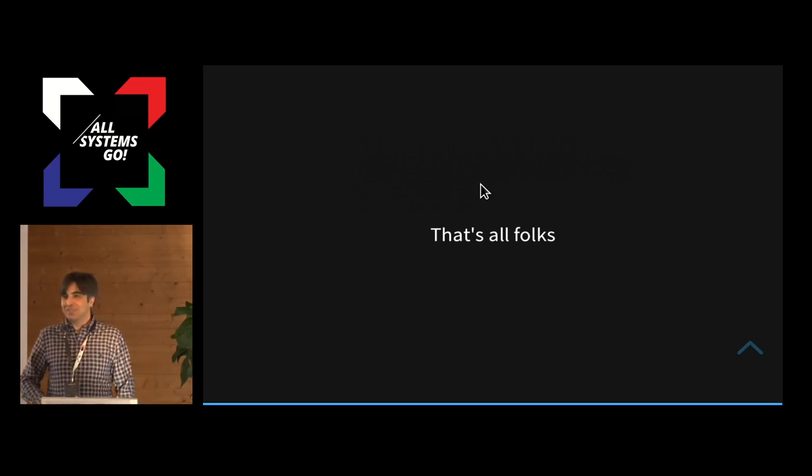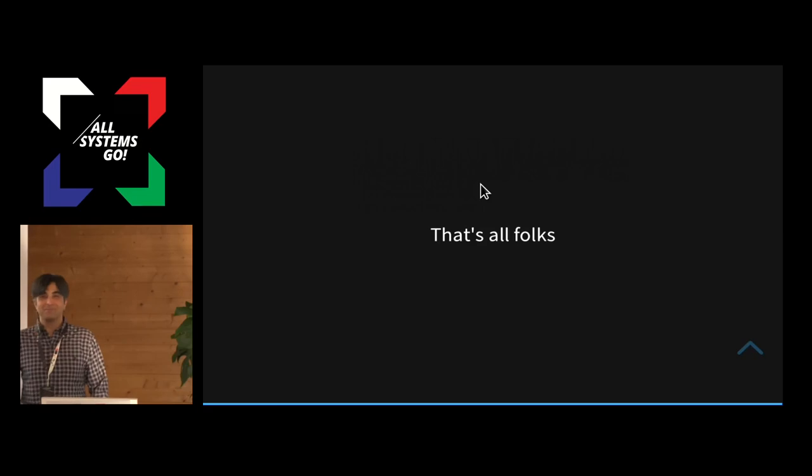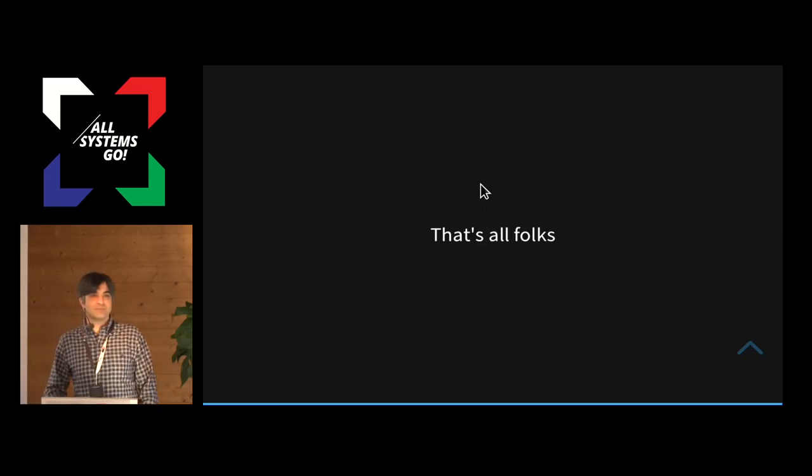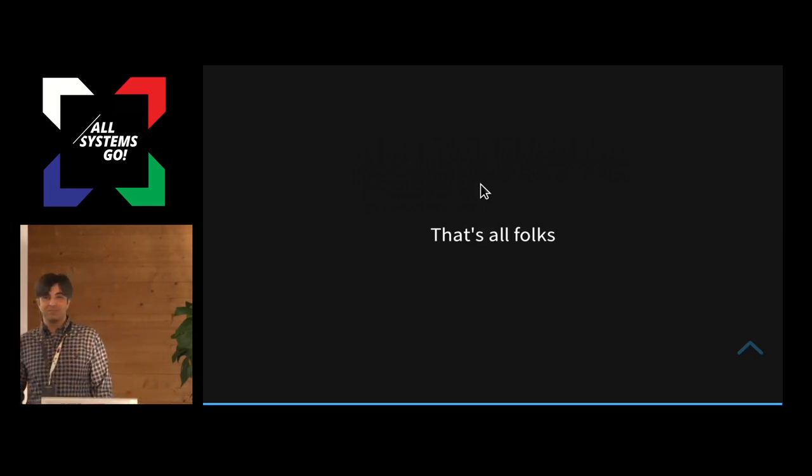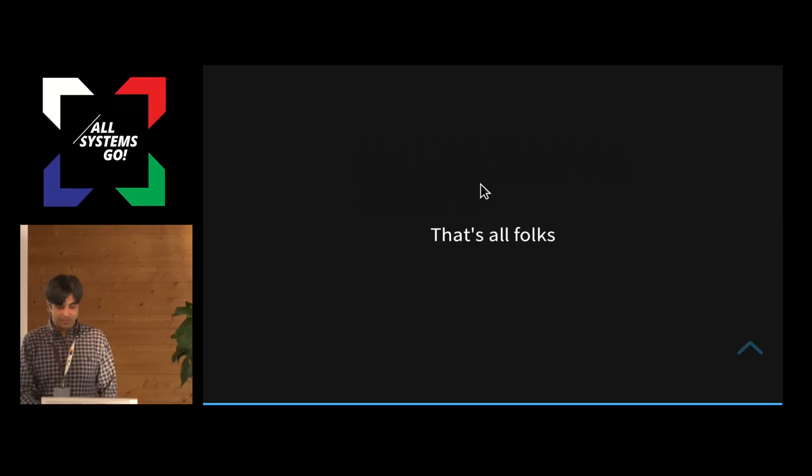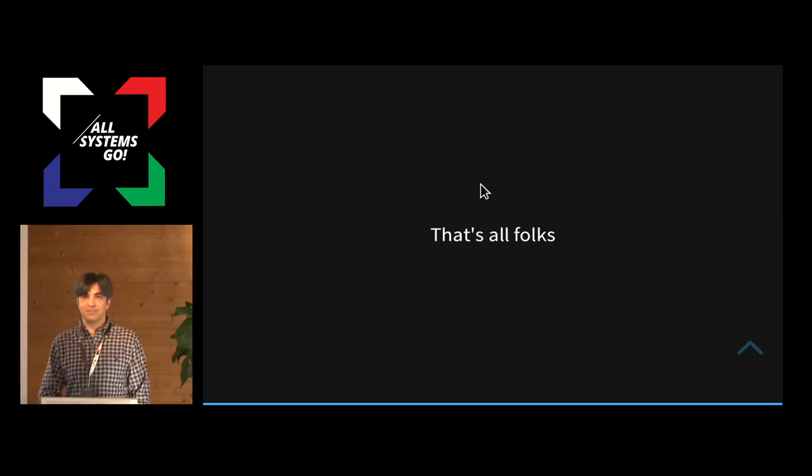That's all from me. I think I'm out of time, but can I take one question? Okay. Anything? Any questions?